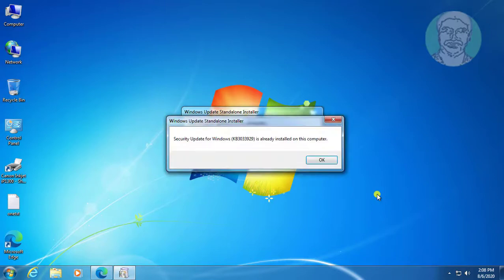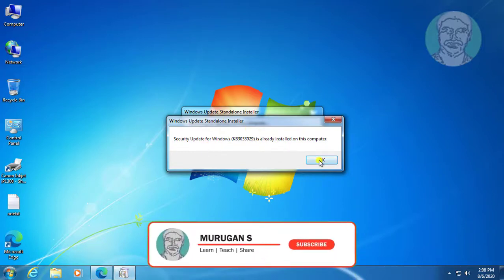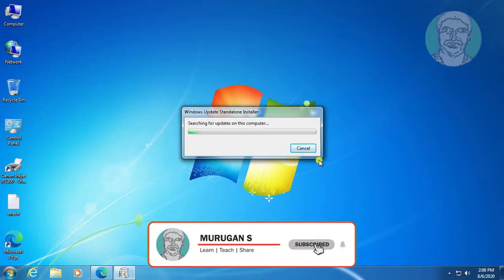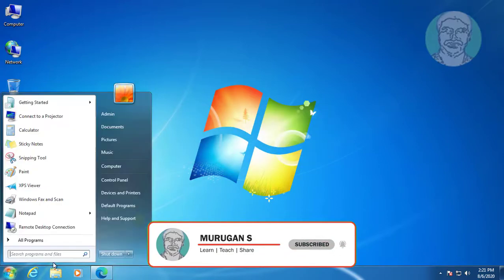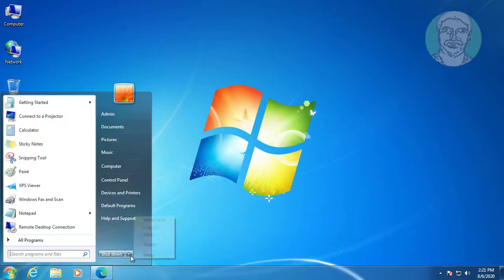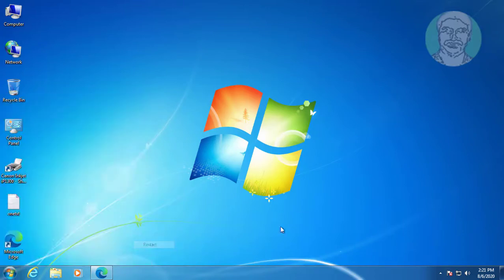Security update installed successfully. Restart the computer.